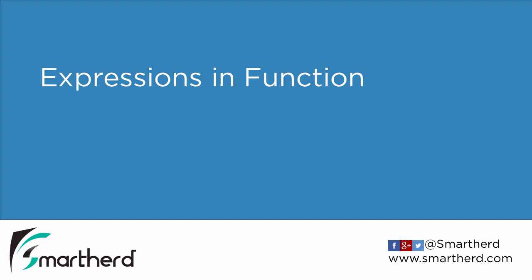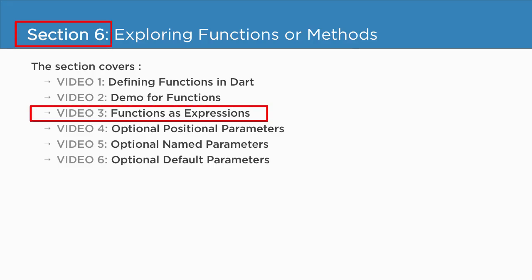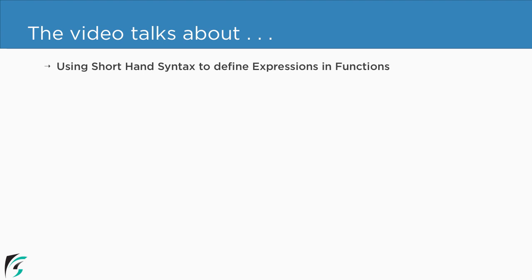Expressions in Function. Currently, we are in section 6 and we are about to check out the third video of this section. So in this video, we will basically check out how to use the shorthand syntax to define single expression in a function.